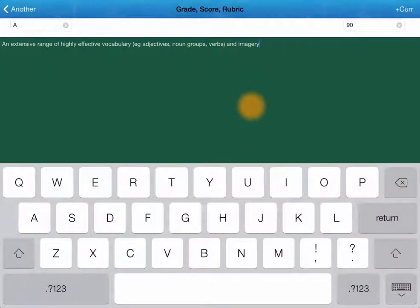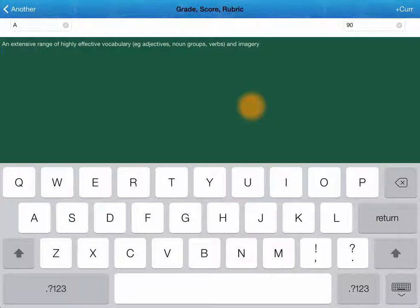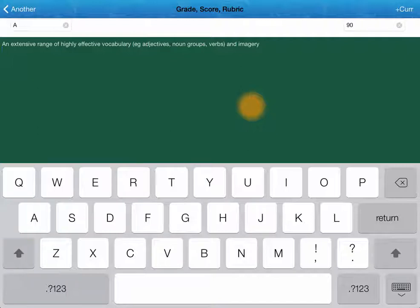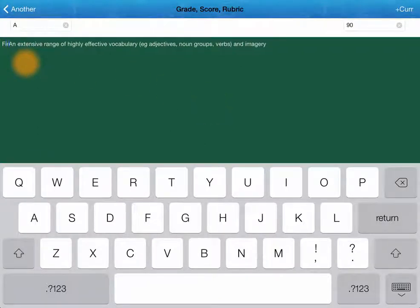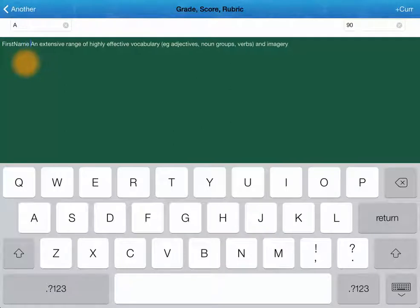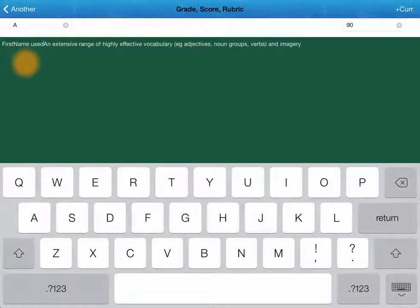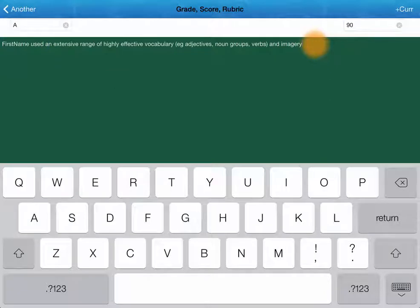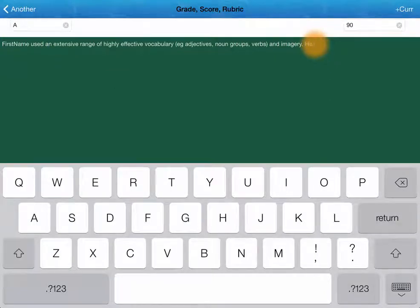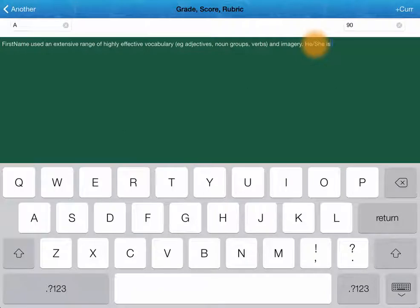Another very handy feature is the automatic personalization. So I could add a little bit extra to this one here and say first name used and he slash she B is awesome.